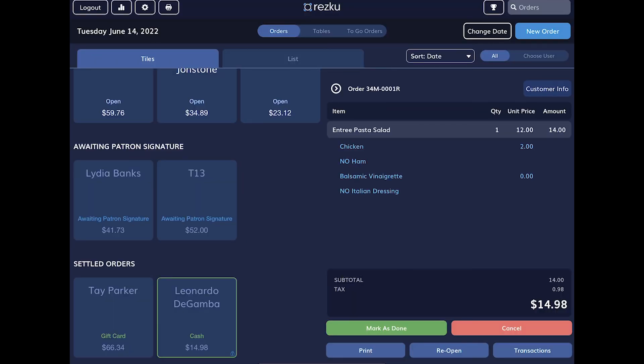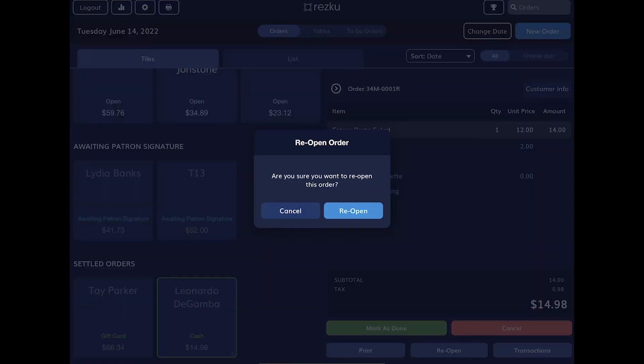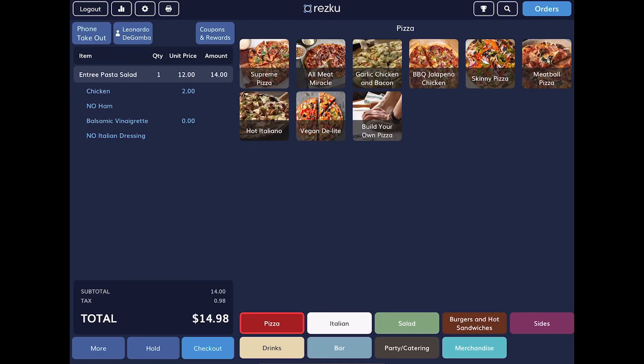If you tap reopen, you can reopen a settled order. We advise you to be careful with this. If the guest's order was wrong, it's usually better to issue a refund. If they want to add to their order, it's better to start a new order for the additional items since they'll have to pay again anyway. That said, if you want to reopen a settled order, you can make changes to it, including adding and removing items.